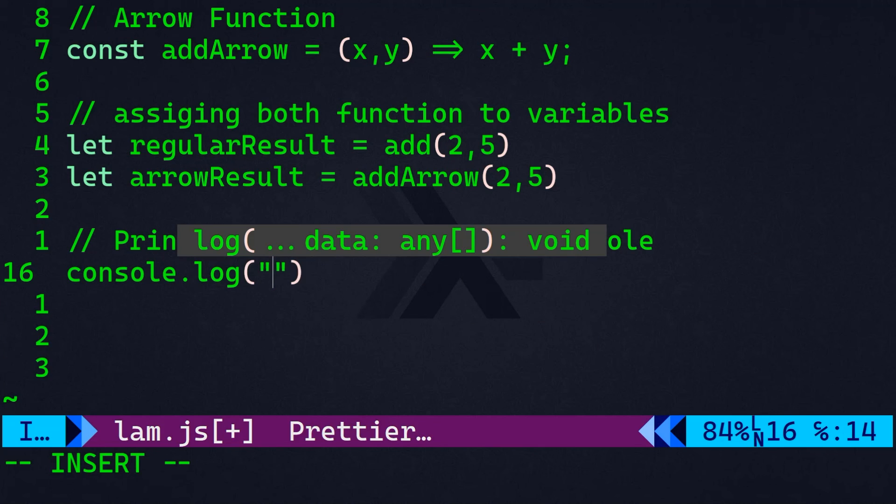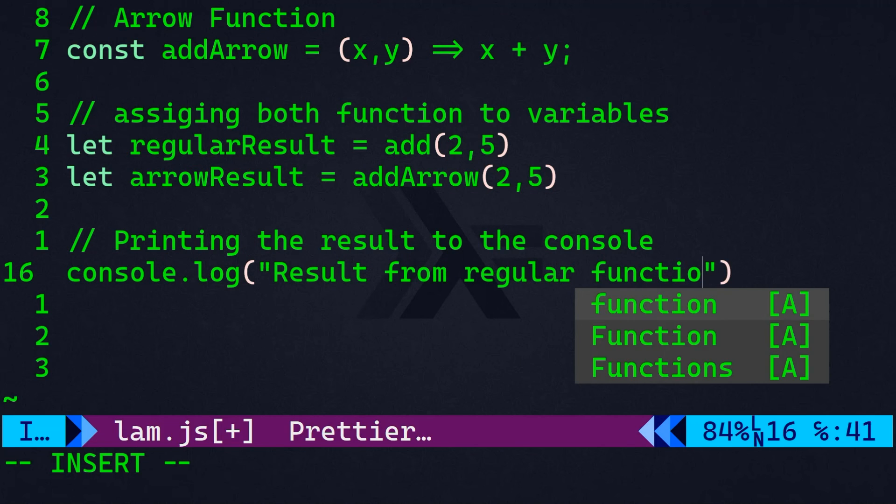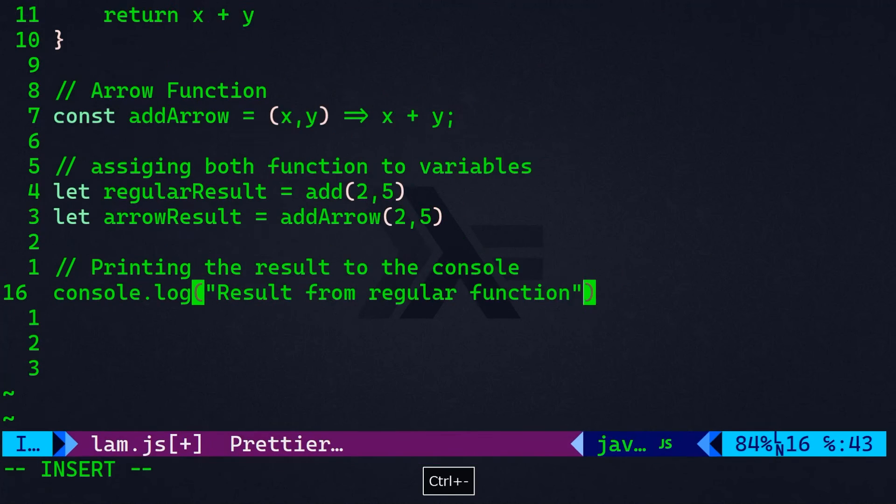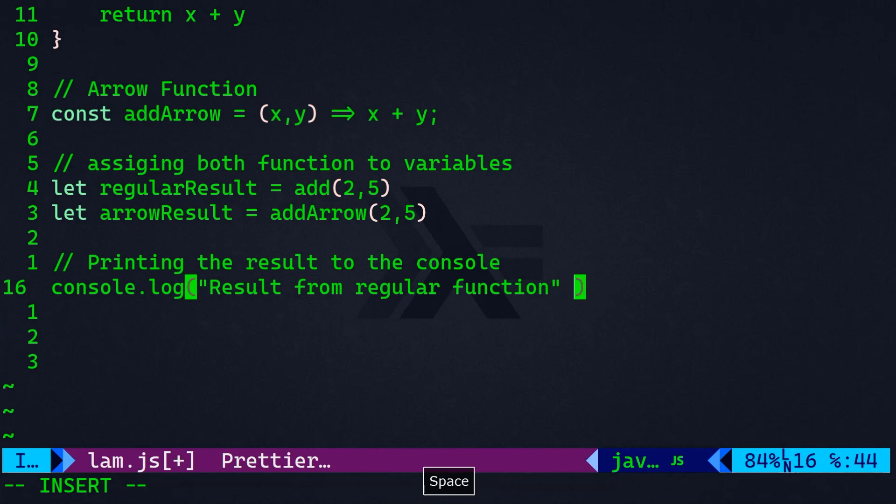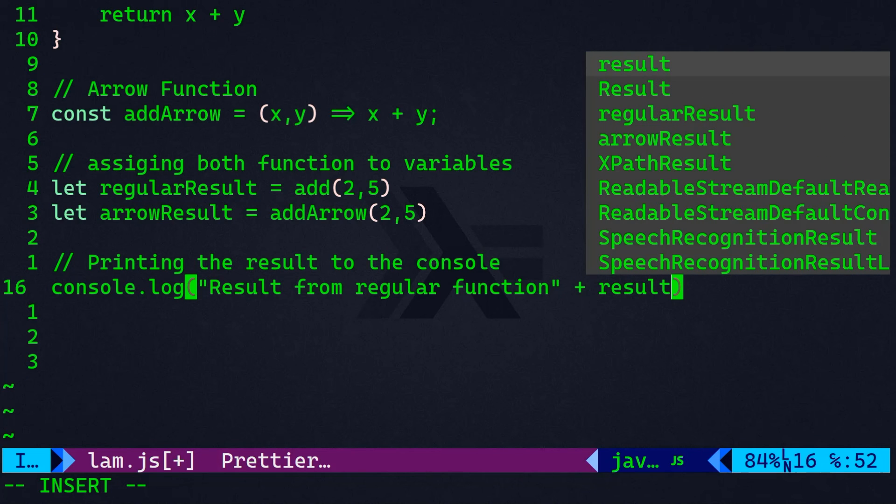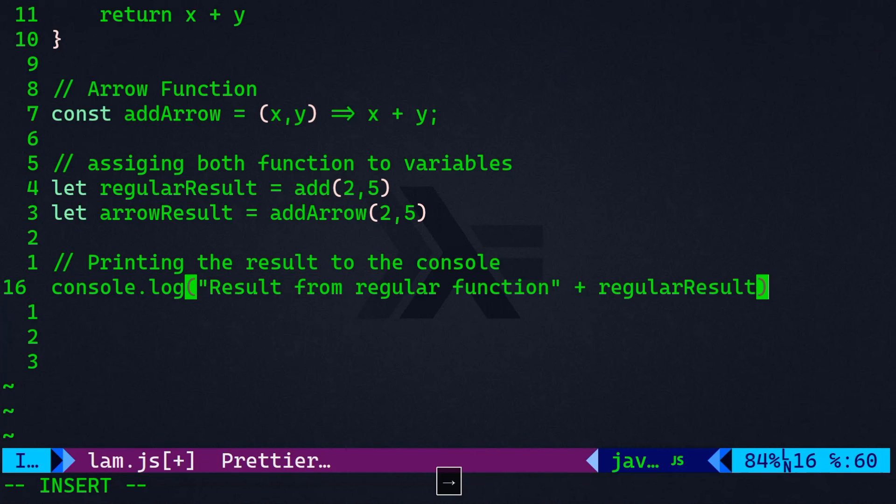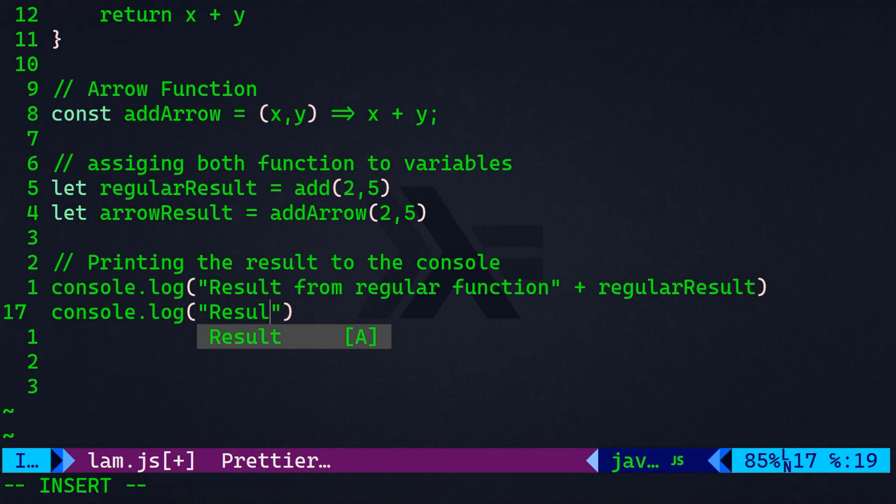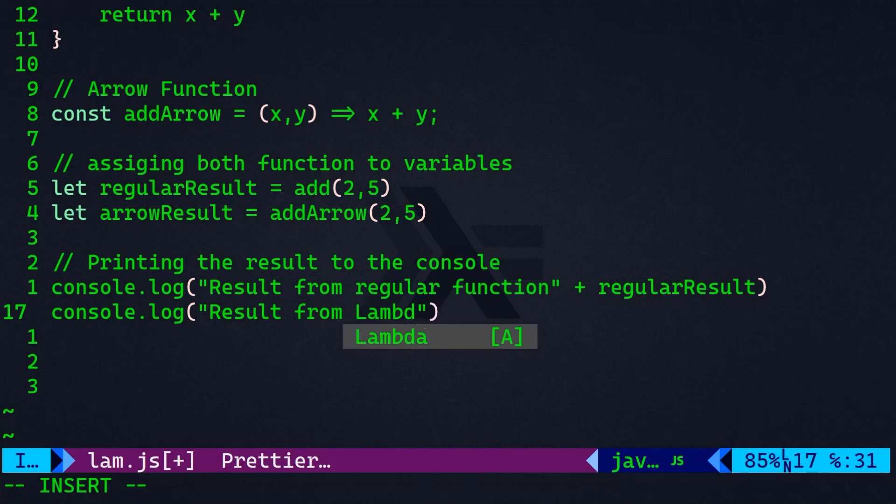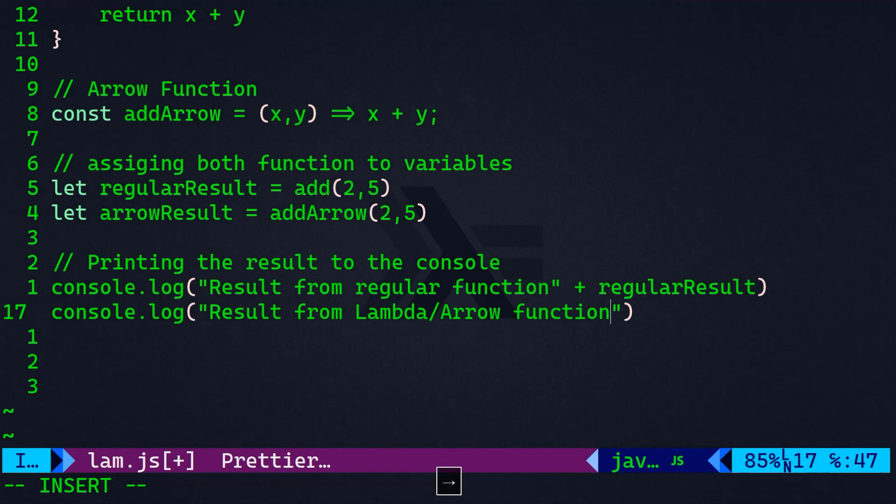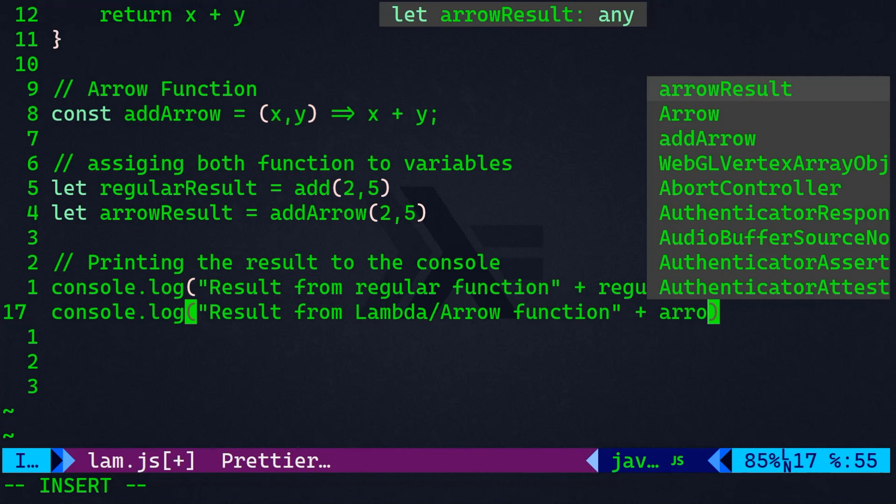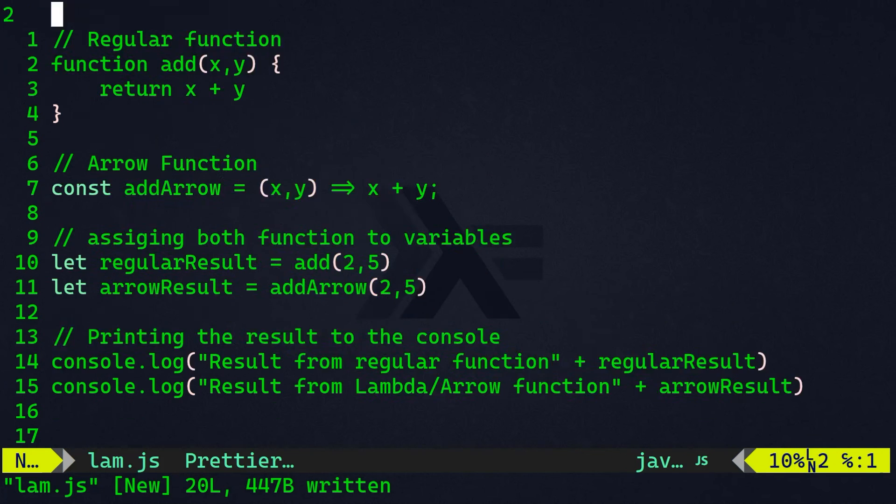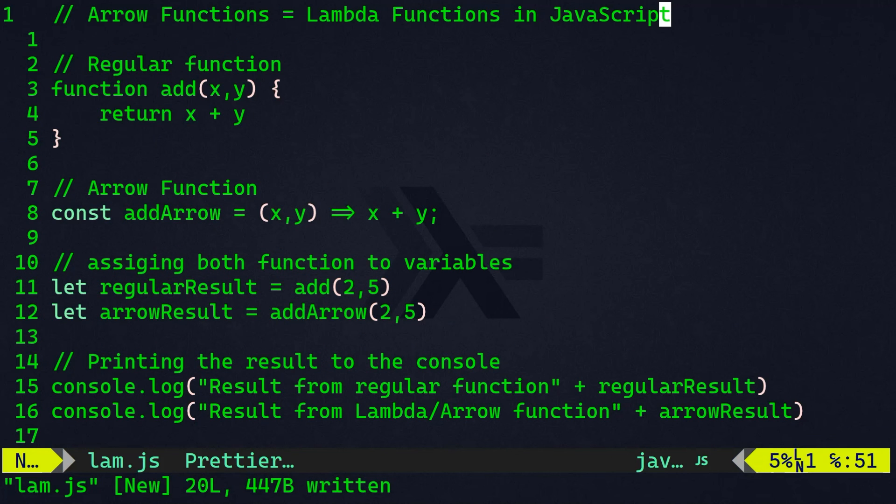that's the regular results. And the exact same thing. And concatenated with the arrow result. Alright, so this is our small program that shows you the difference between a regular function and arrow function or lambda function.